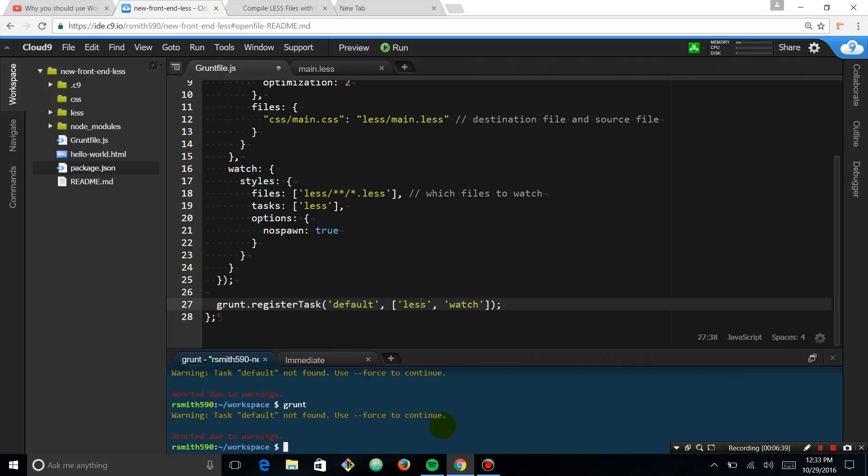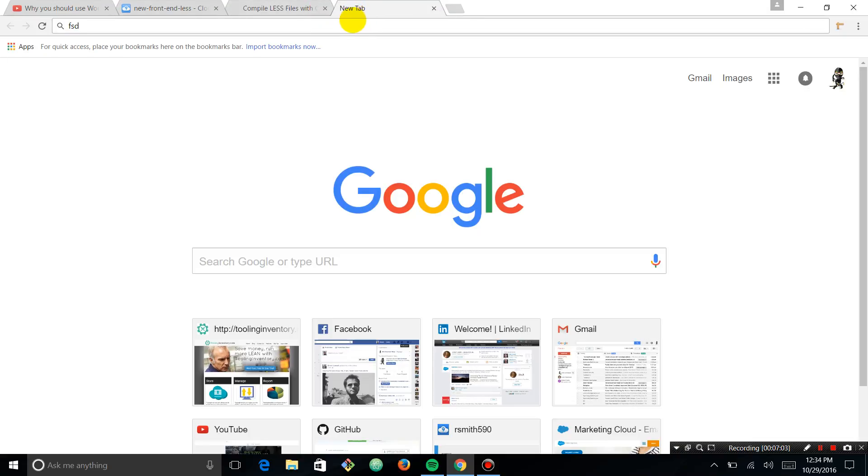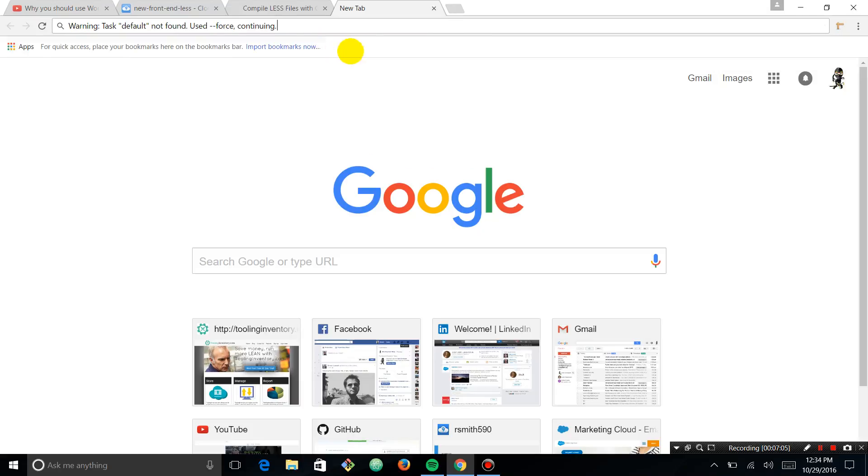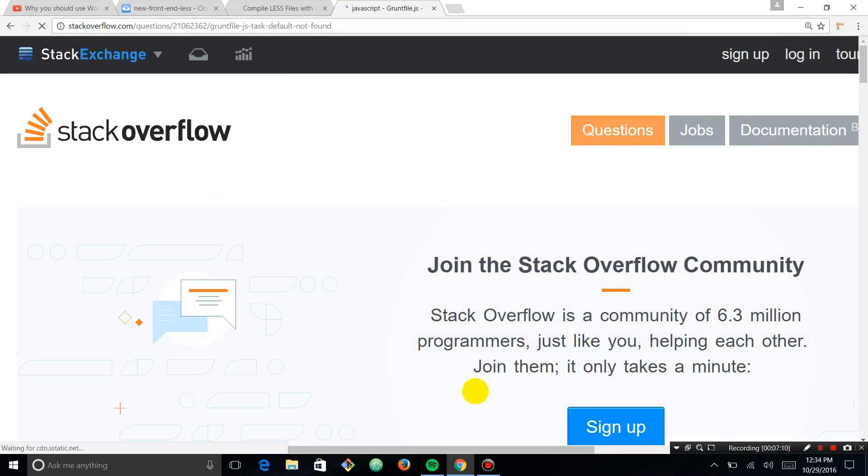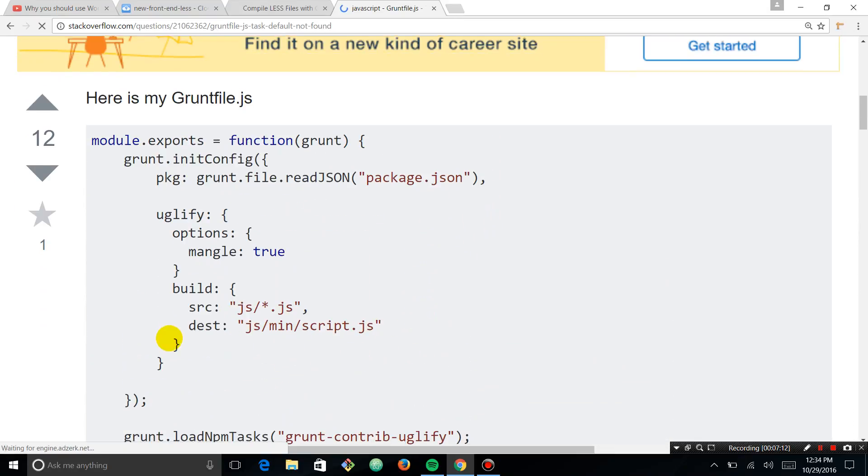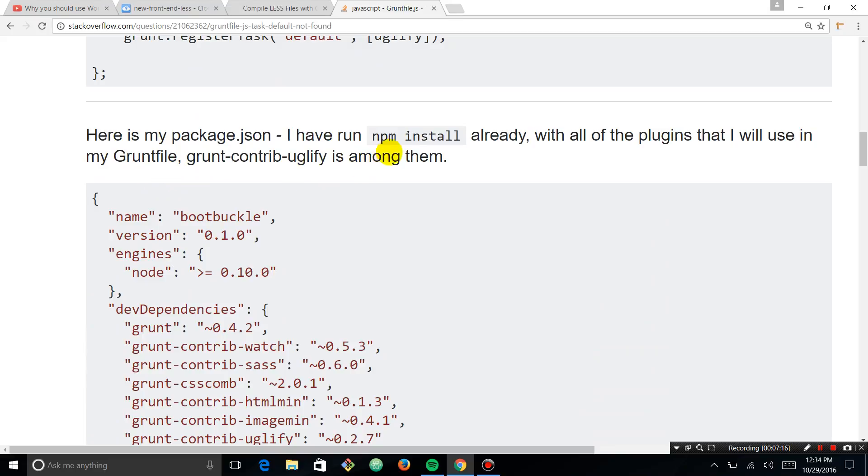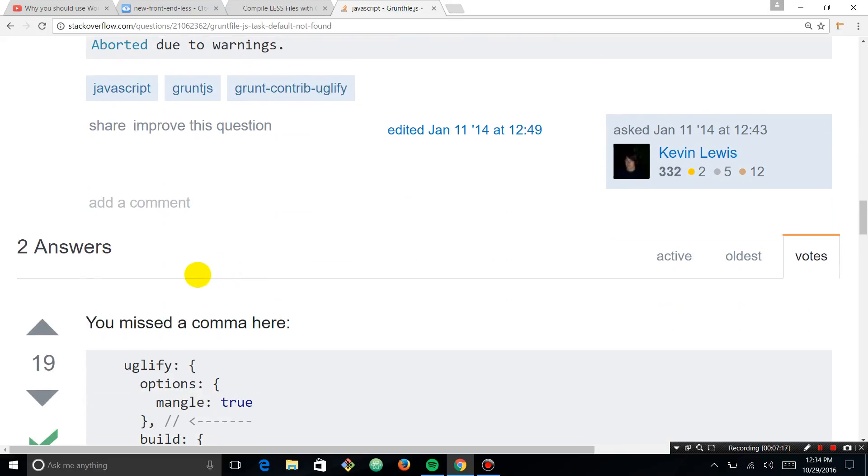Okay. Use dash force to continue. Let's just see. I mean, I'm not sure if that's necessarily the right thing to do. Let's see if this works. Force. So task default not found. I'm just going to Google this error message. I know what it means. What's happening is there's a default task for grunt, and for some reason we've set it but it's not.